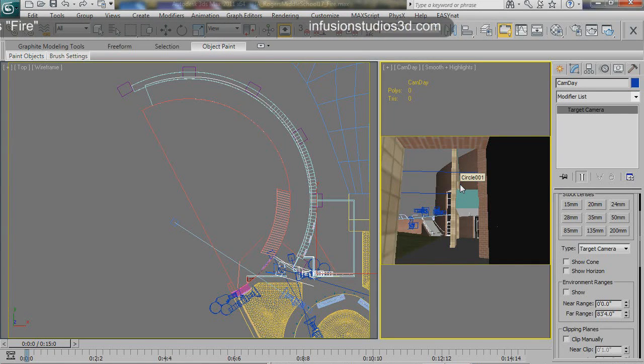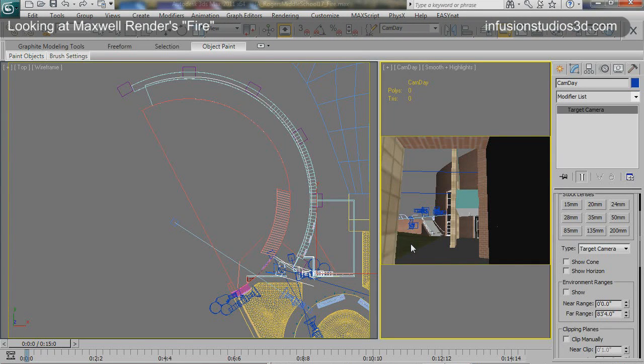I thought I'd take a minute today to take a look at Maxwell Fire. Fire is the interactive preview engine that NextLimit just added to Maxwell with the 2.5 update that came out Monday. It's available for registered users to download right now, but there's no demo available yet, but there will be one out soon.